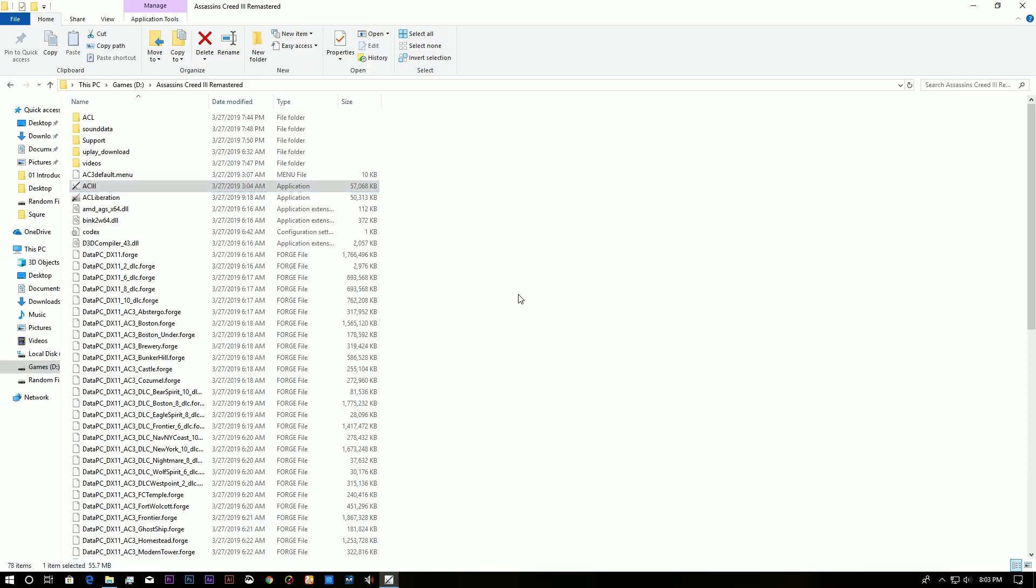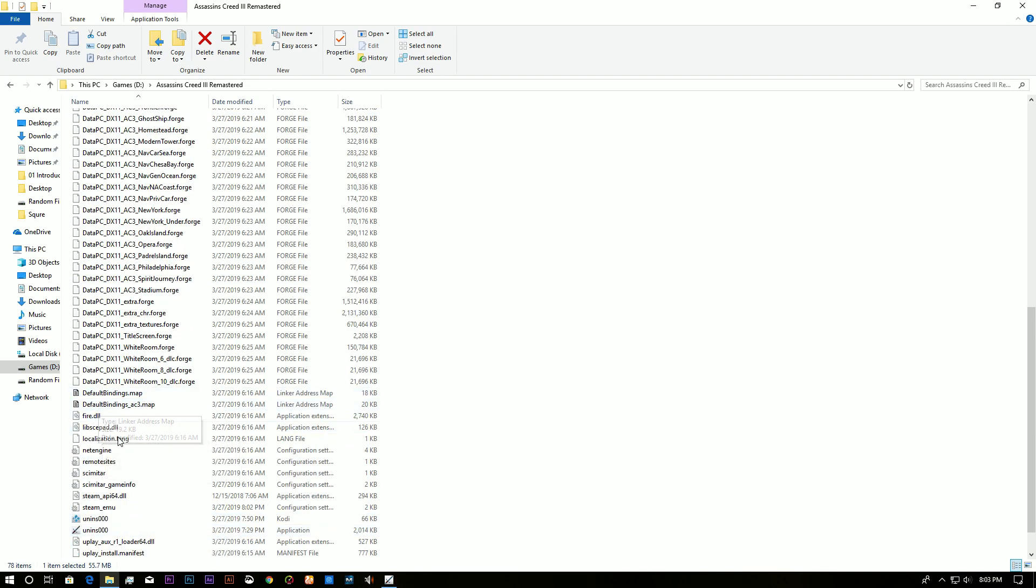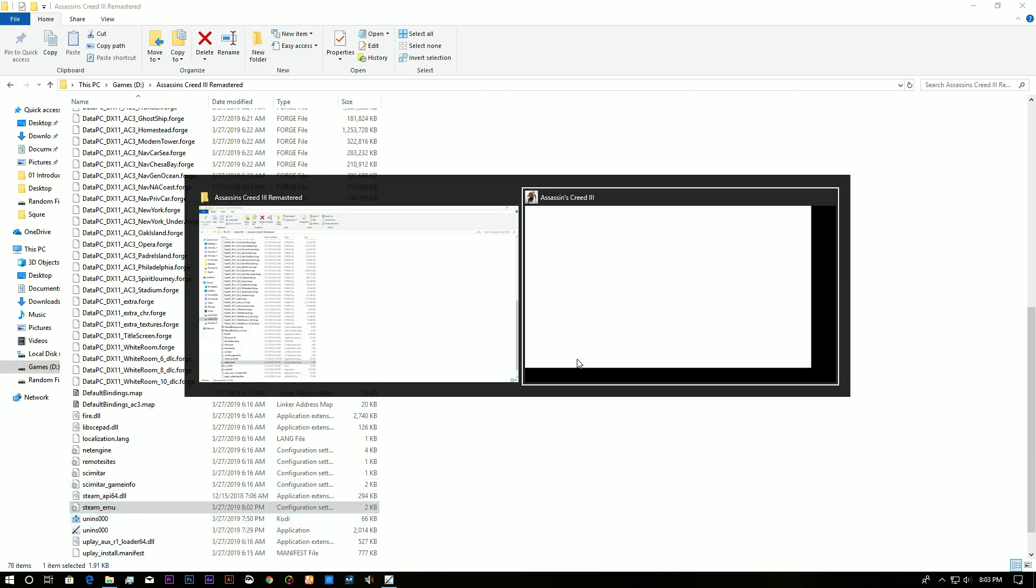You just need to go to the settings. What was the name? Here is the Steam EMU. You need to go there and change the language. And that's all. It's easy.